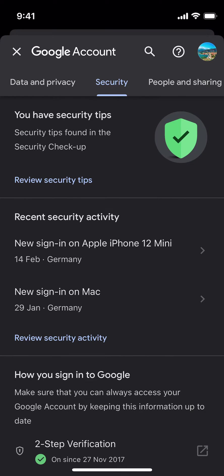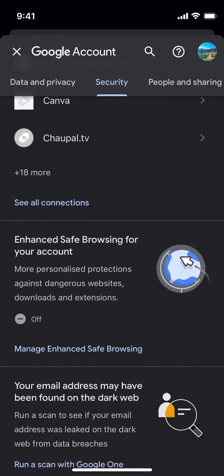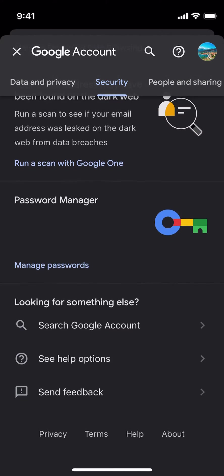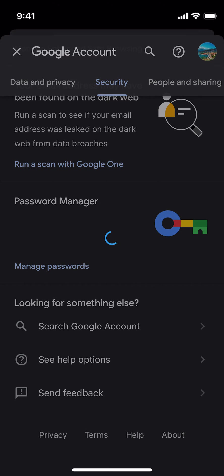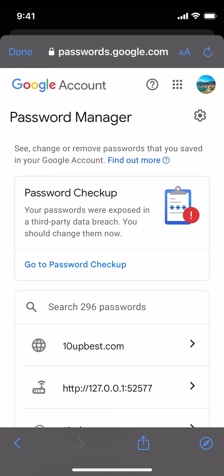Once you are here, scroll down to the bottom, and here you have Password Manager. Tap on Manage Passwords and wait for a while. Here it might ask you to log in again to your Google account, so just make sure that you're logged in.